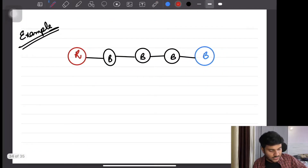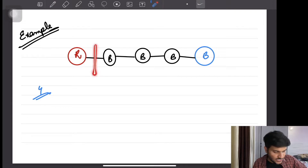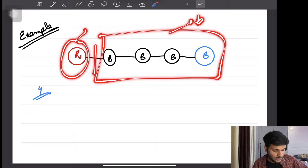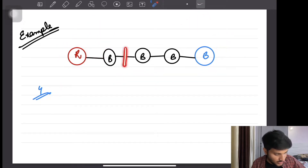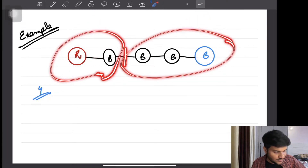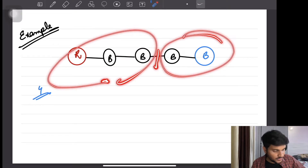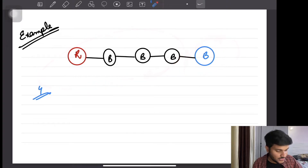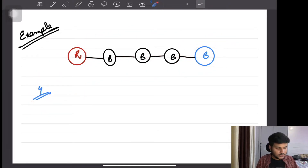In the second example, the answer is four. If you remove this edge, you get two components: one with only red and black, one with only blue — no red and blue coexisting. Similarly, cutting this edge gives one valid split, cutting this edge gives another valid split, and cutting this fourth edge also gives a valid split. So the total nice edges are 1, 2, 3, 4 — the answer is four.